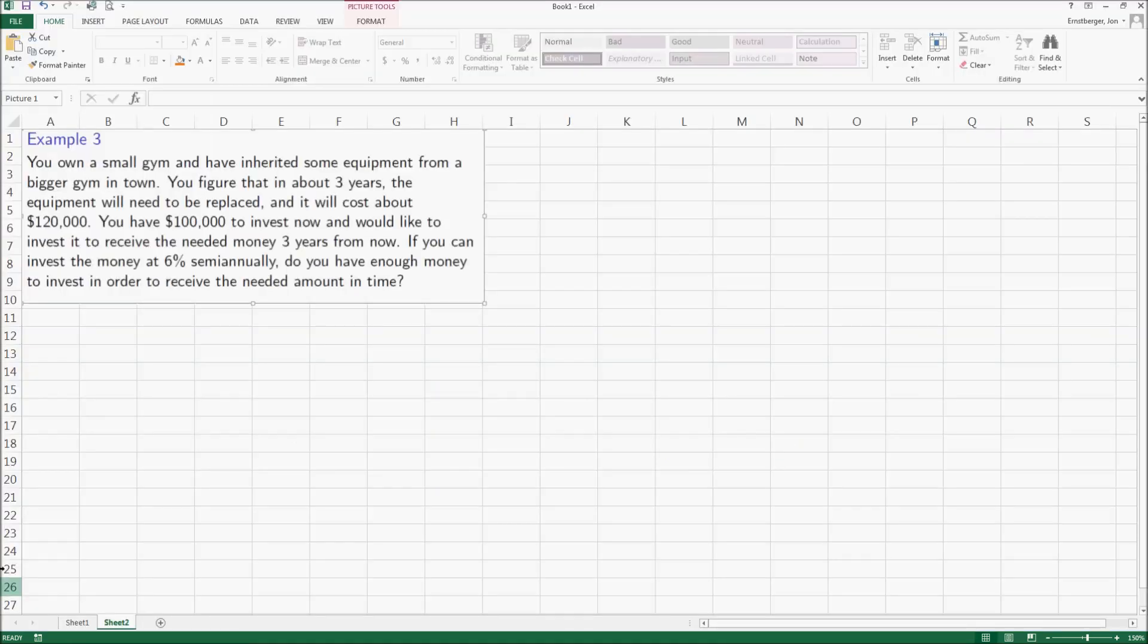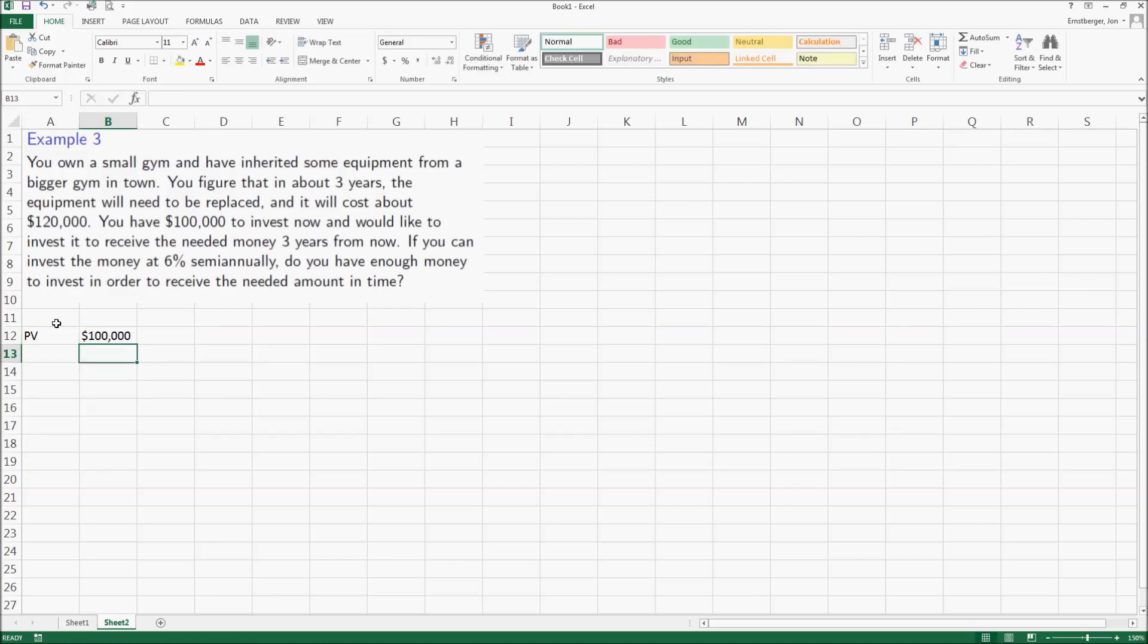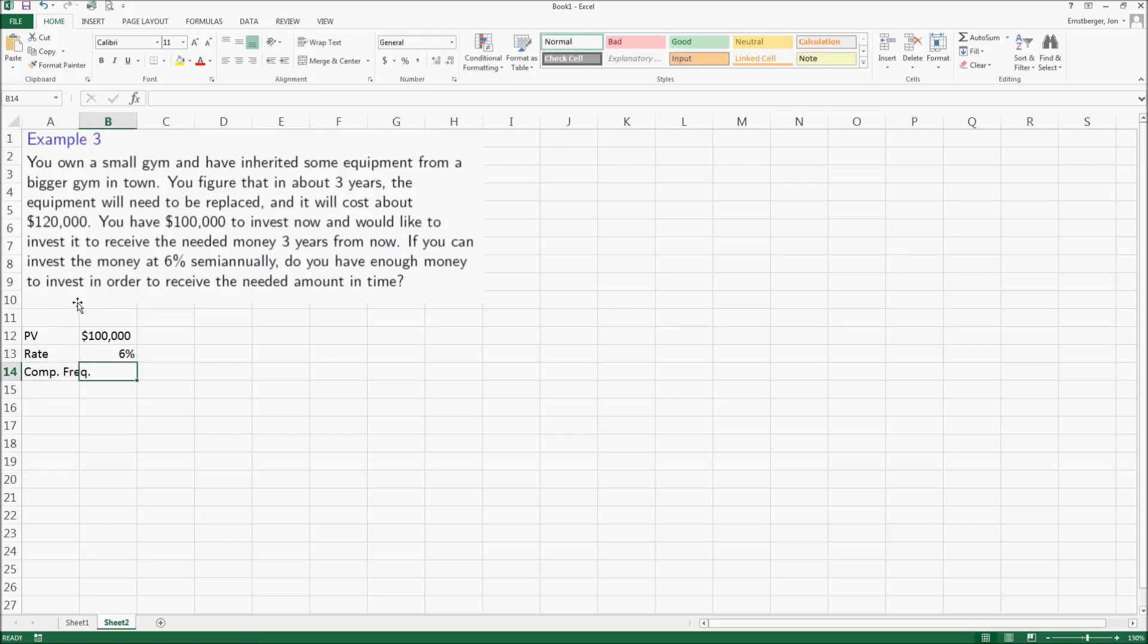Okay, well what we know right now is that the present value of your investment is one hundred thousand dollars, and we're hoping that in three years it has a future value of one hundred and twenty thousand dollars. Well, the rate is six percent and the compound frequency is semi-annual, which means it happens twice a year, and the time is of course just three years.